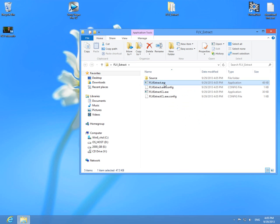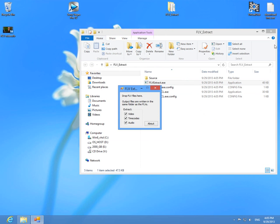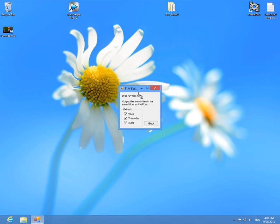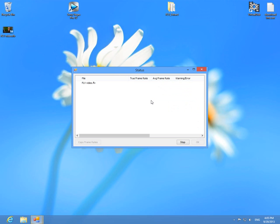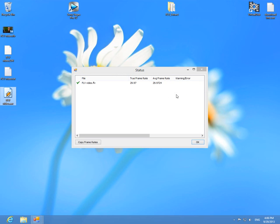And let's start FLV Extract. It's a single executable file, it does not need an installation. Double click on it and run it. Okay, and drag and drop the FLV file onto this small window and notice the video part and audio part of the FLV file was extracted. We can close the windows of FLV Extract program.